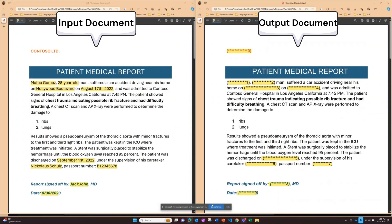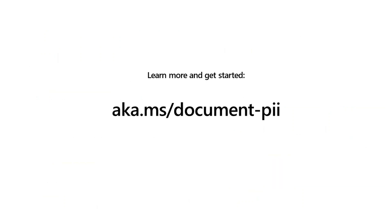With this new capability, customers get their desired output swiftly, precisely, and without the hassle. It streamlines the redaction process, accelerating the time to value and lowering the total cost of ownership for our customers to build a data anonymization solution to secure sensitive info.